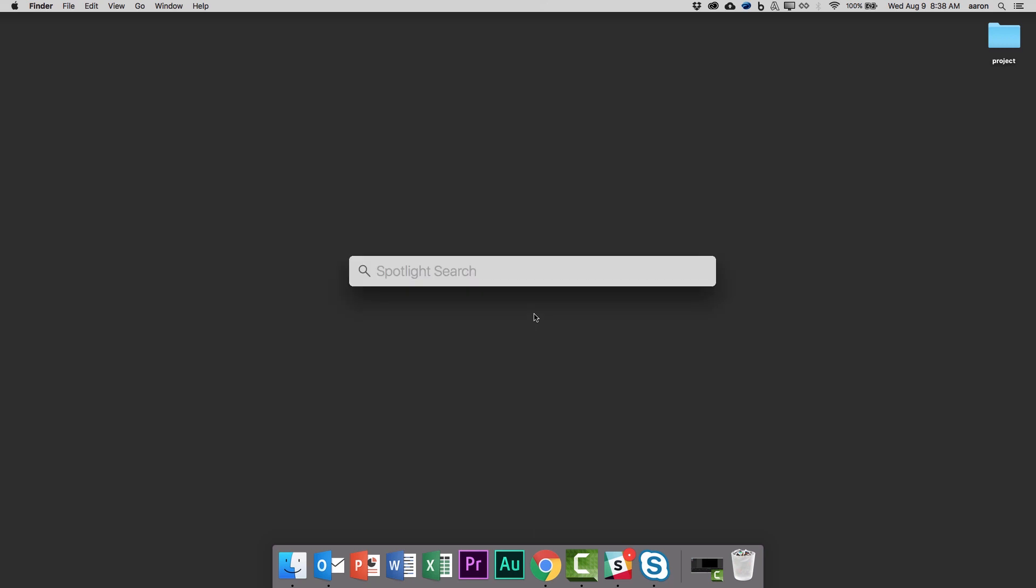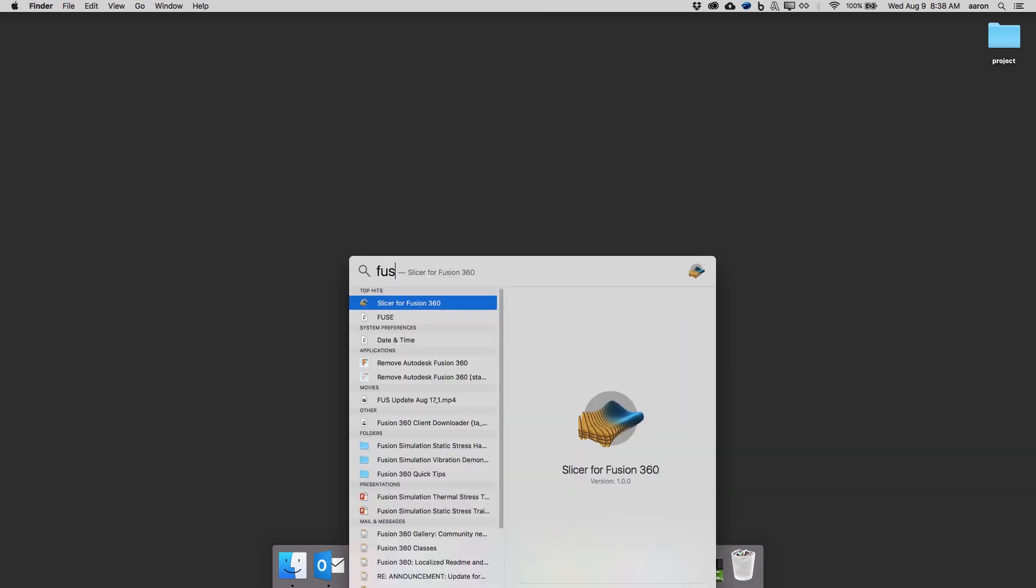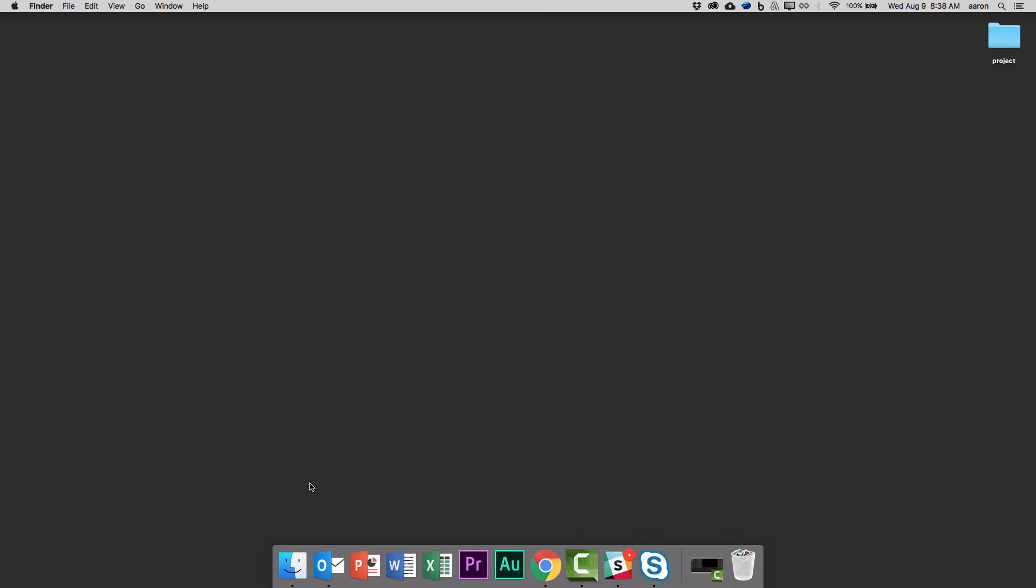In most other cases I can use Spotlight to find apps, but in this case it only brings up Slicer for Fusion 360, or a chance to remove it.